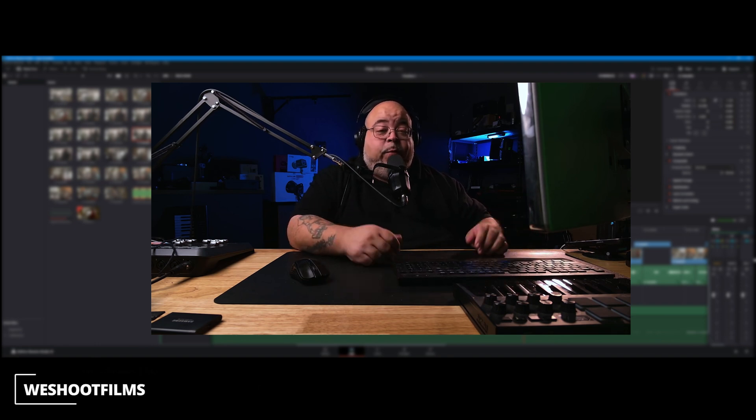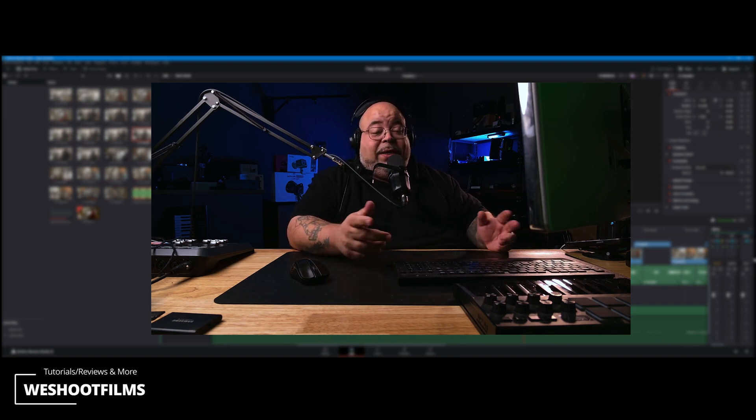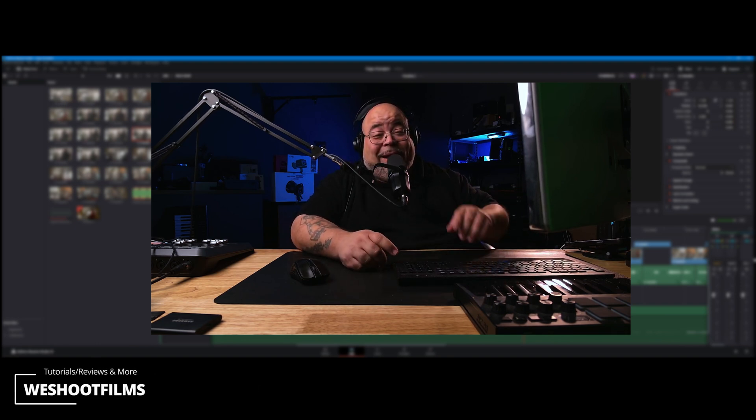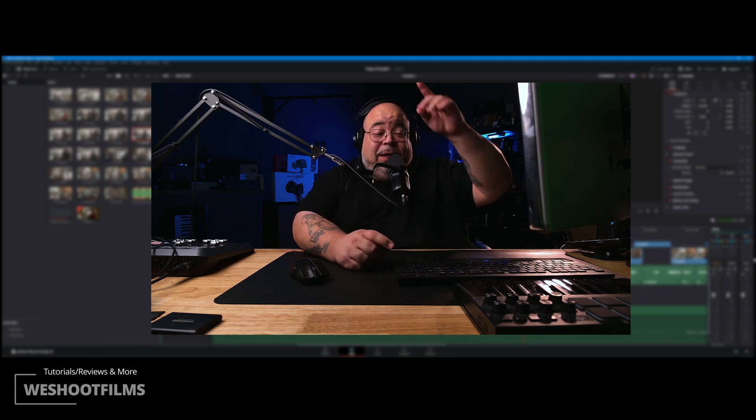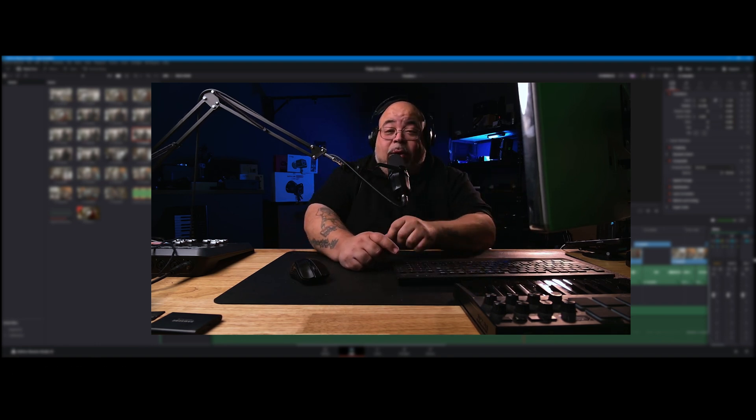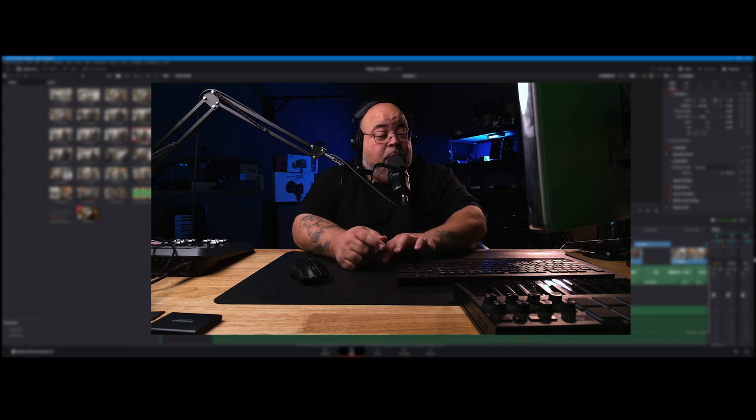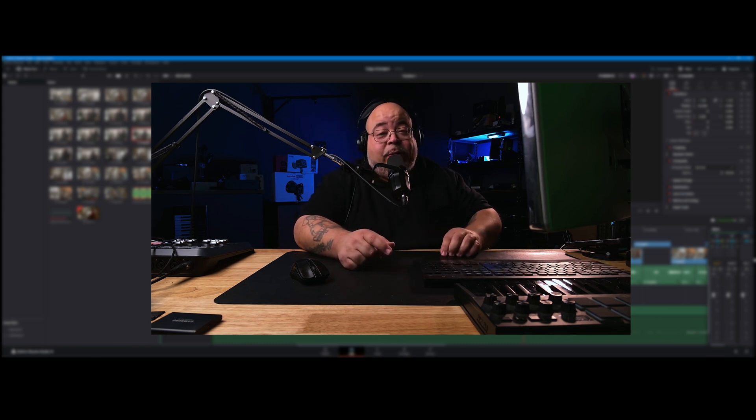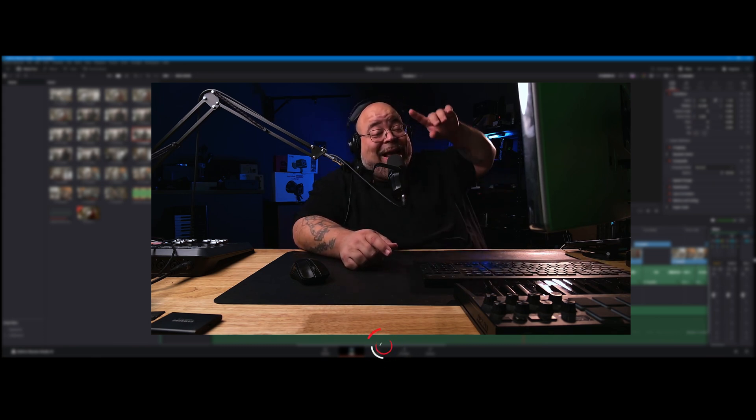What's up y'all, this is Creative from We Shoot Films where I teach about cinematography, Unreal Engine, and also do product reviews to help support both of those topics. So if you're into that, subscribe now.